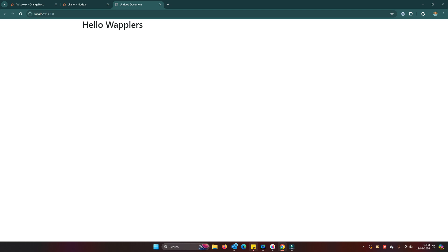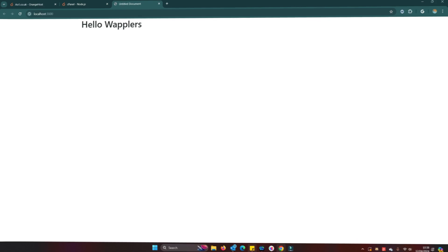So that now should be our Node application running, and we with a bit of luck will be able to view our Node page on our server. So let's hit open the browser. There you are, lo and behold, hello Wappler's! We have a working Node server.